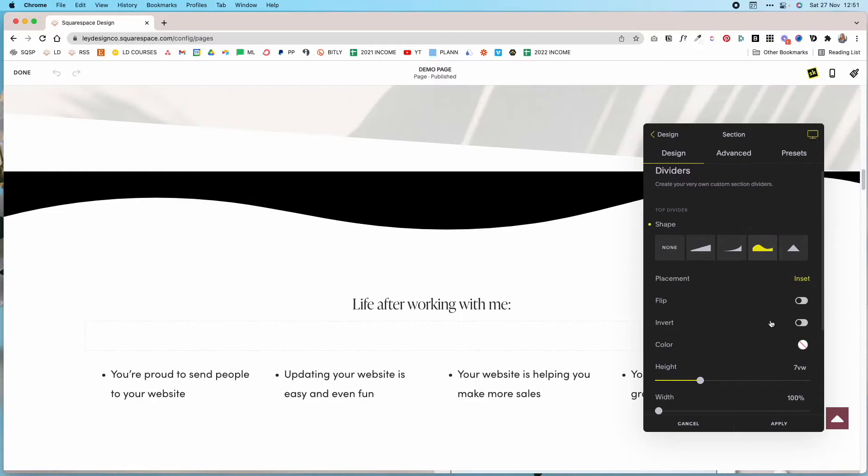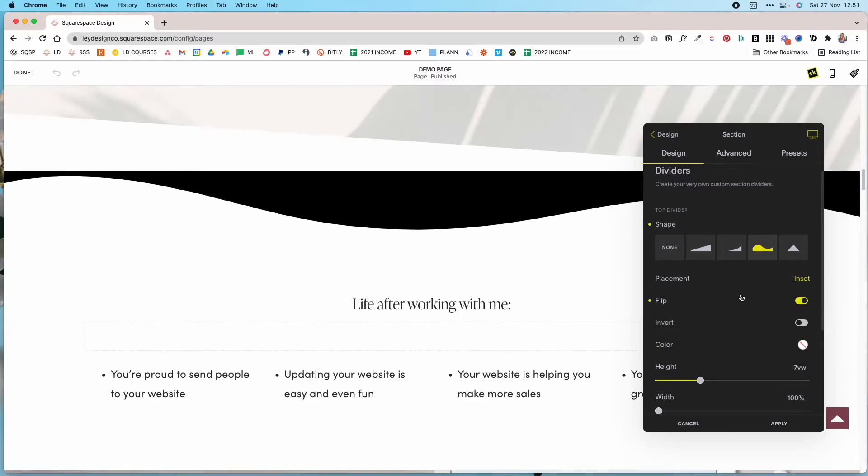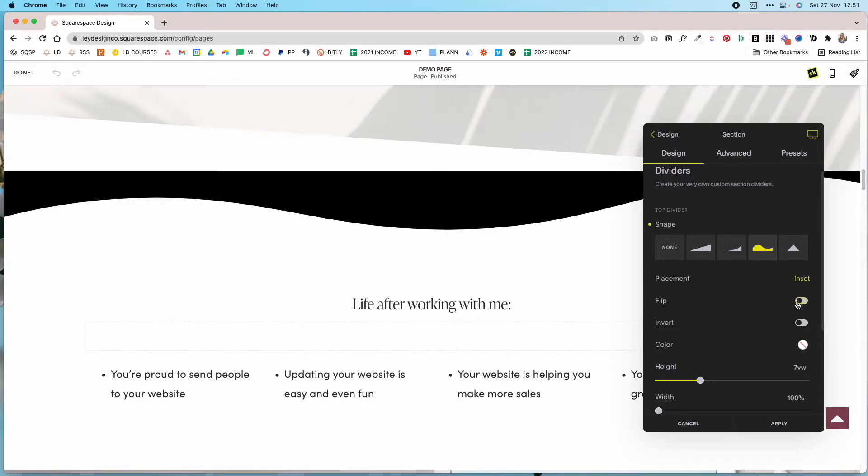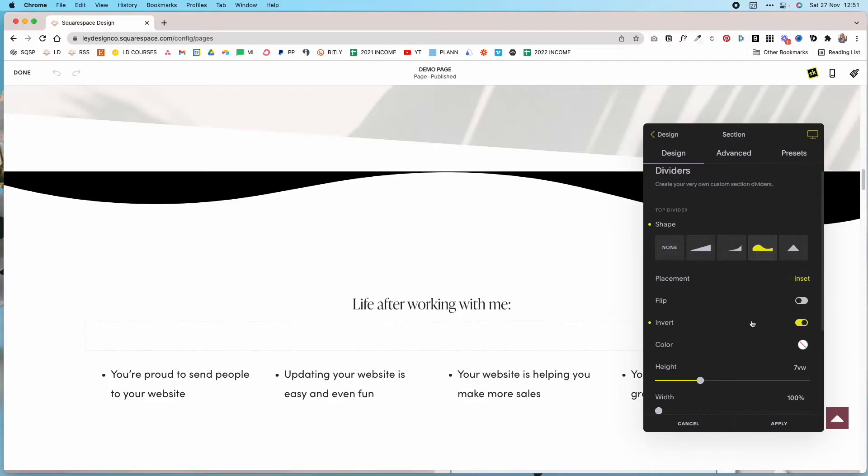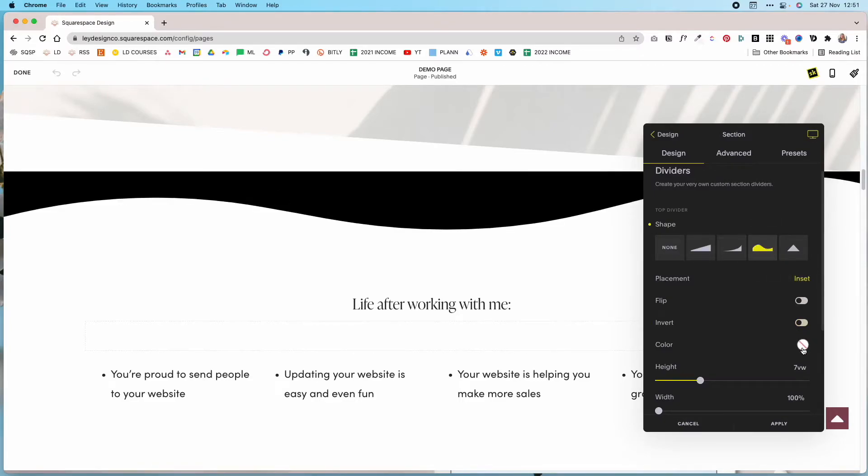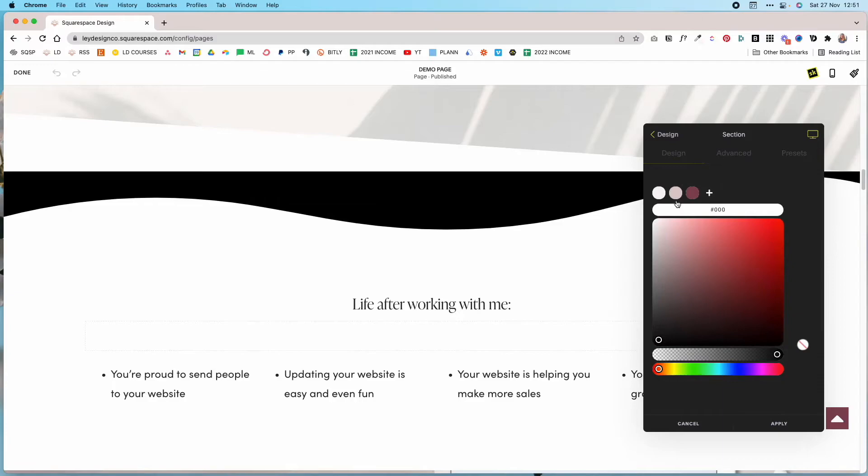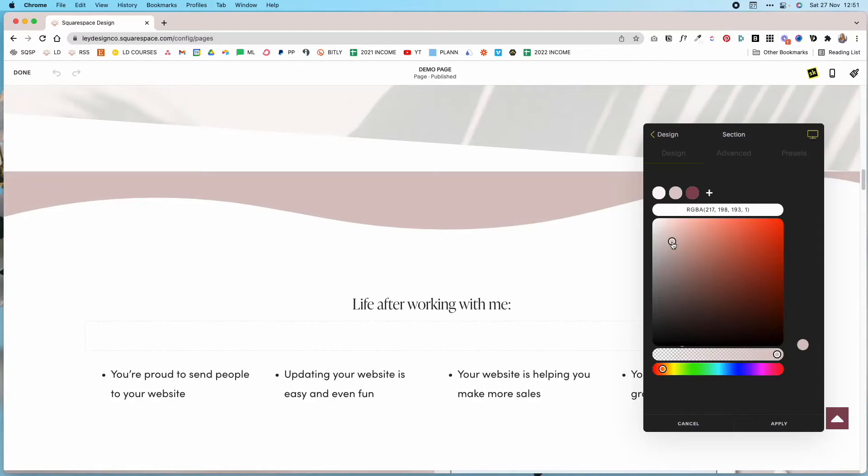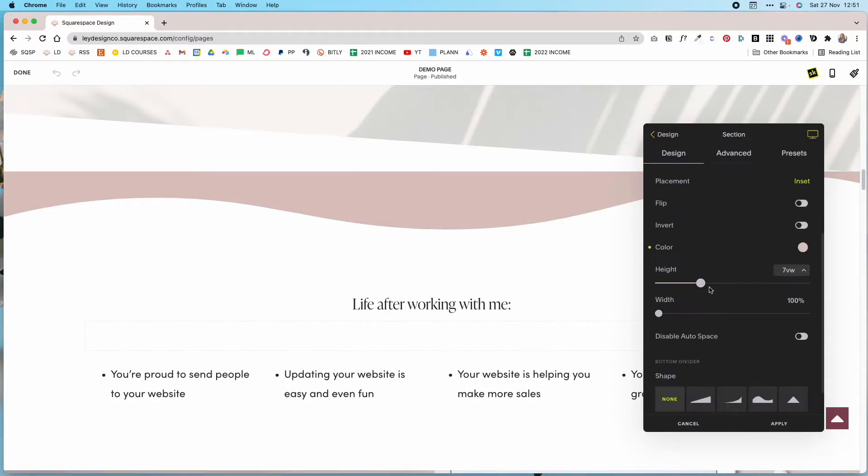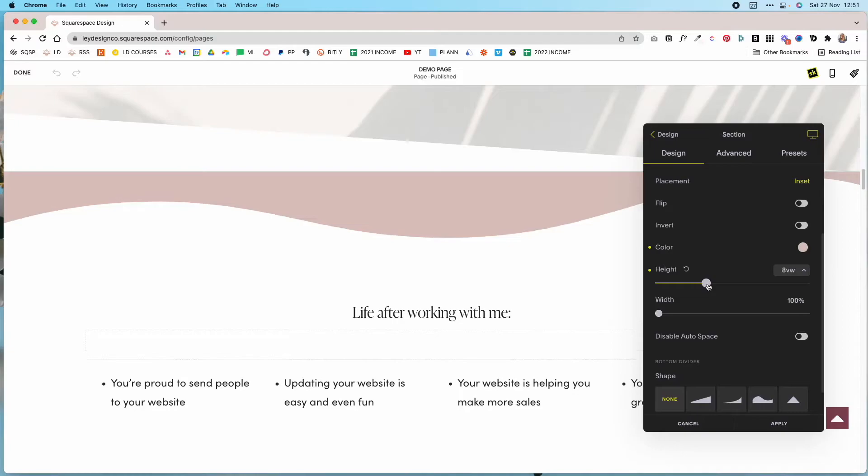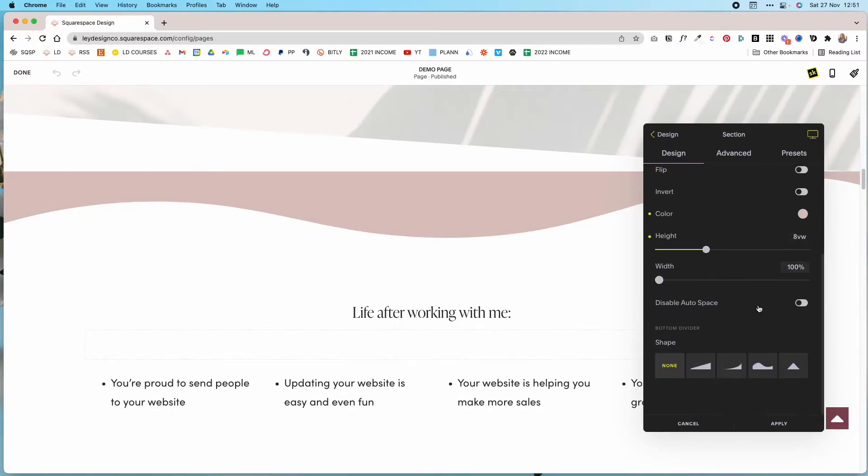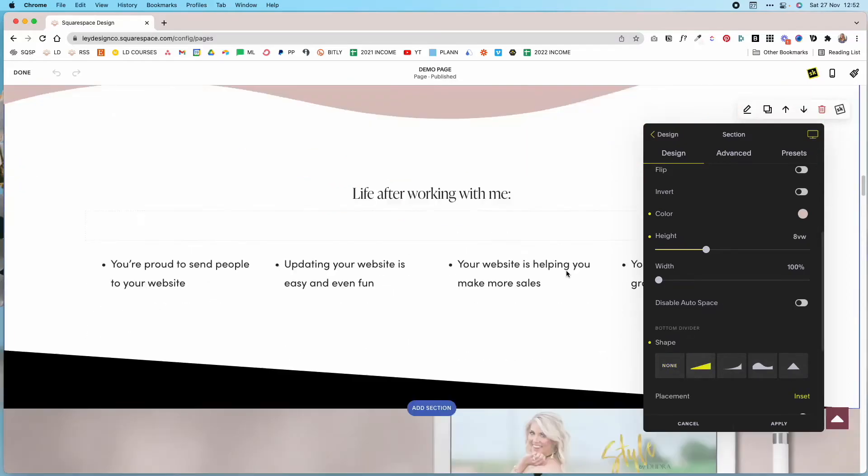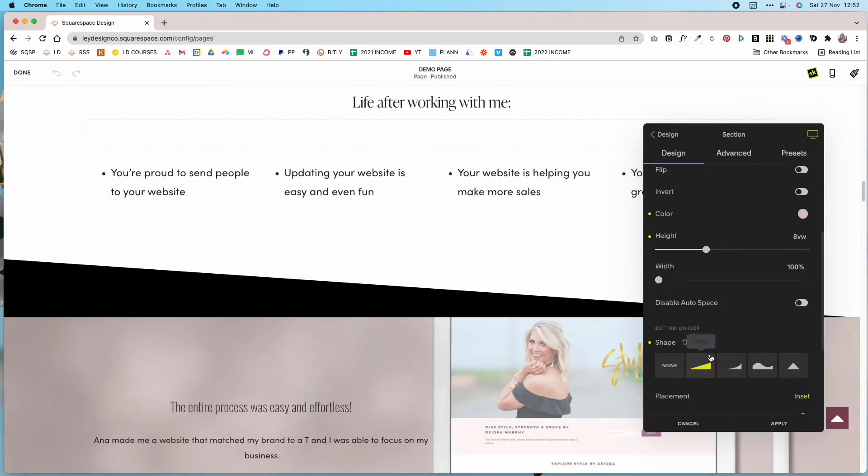This gives you some additional options here. You can flip it so that the initial curve of the wave is flipped, you can invert it, you can select a different color. Let me make it white, well not white but let's go with that color. And then you can also change the height and the width, and then let's say that we want an angle for the bottom one.